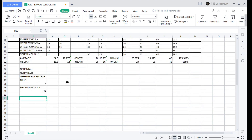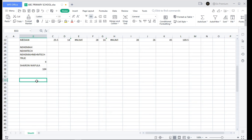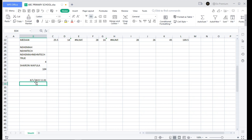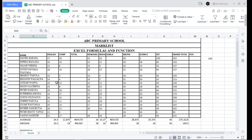Finally, if you want to find the current date and time, use the NOW function. Write equal sign, then NOW, and open and close the parentheses. Click Enter and you can see today is 1st August 2022 and the time is 11:01. That's everything for this video — please subscribe, like, and share. Until next time, this is Nehemiah.